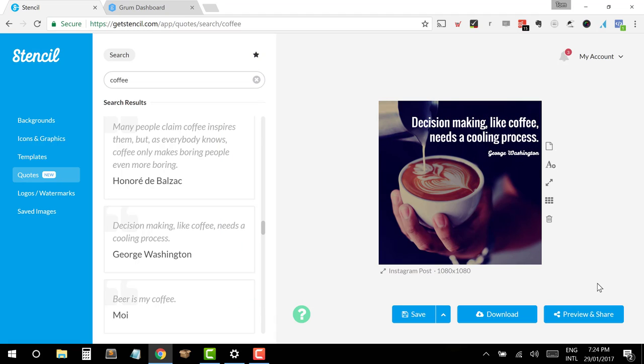So you can see straight away, we've already got a really good looking post. This has taken, you know, a matter of minutes. And this is without me being overly selective on this. So you can imagine how quickly you could get through a whole week of posting on your Instagram account without having to do a great deal of prep time beforehand. So now that this is here, the next thing that I might want to have a go at doing is adding in a logo.